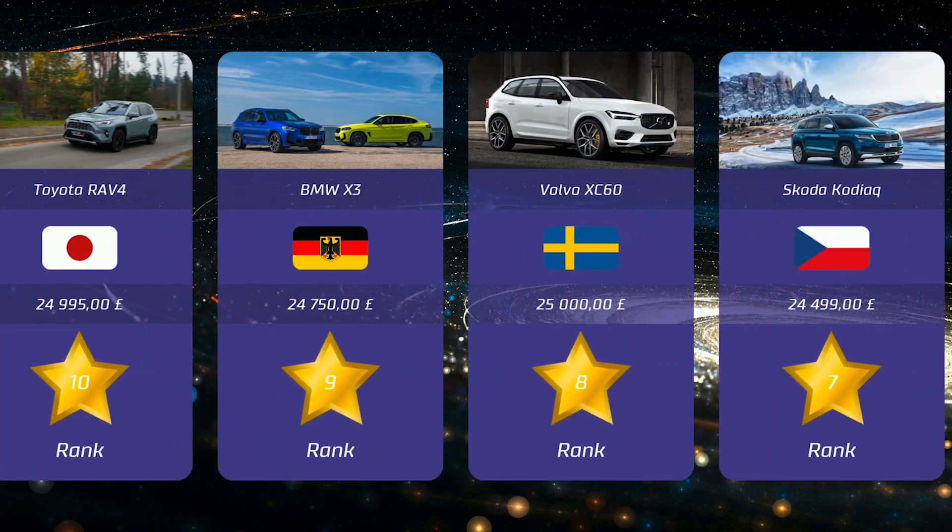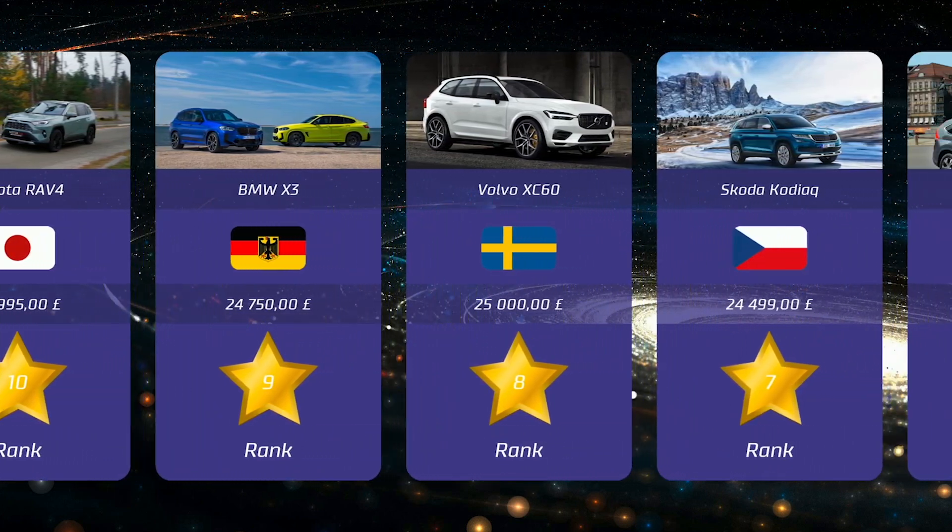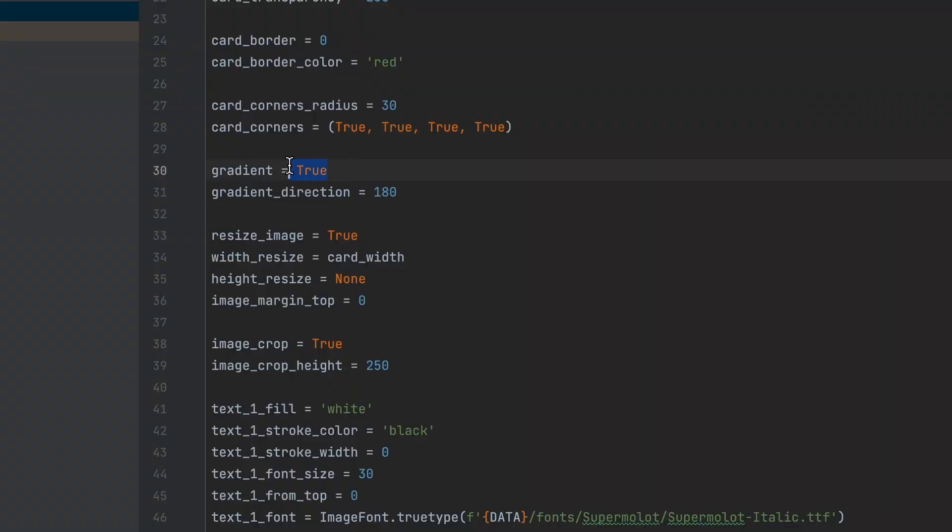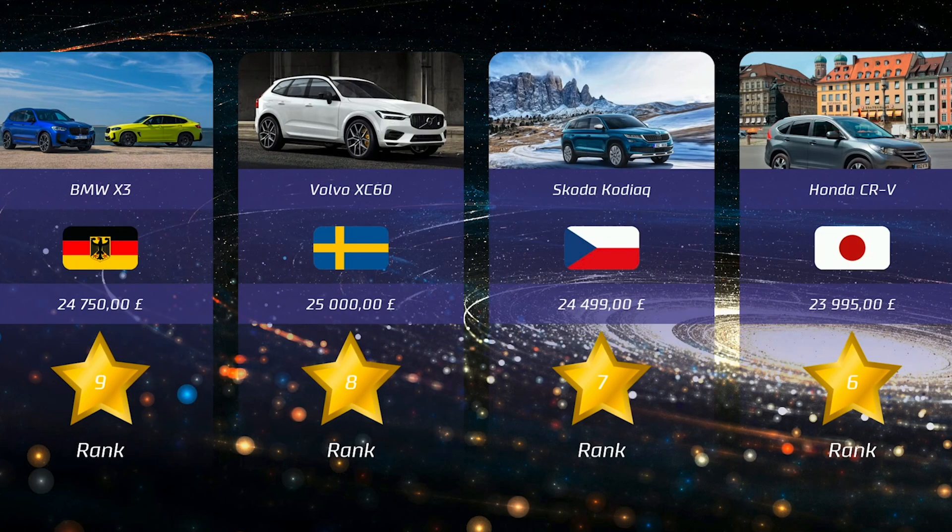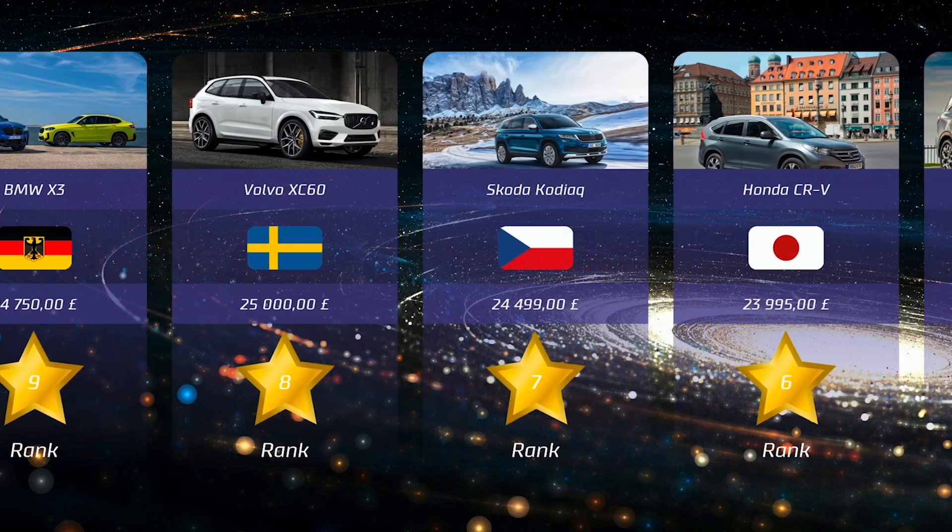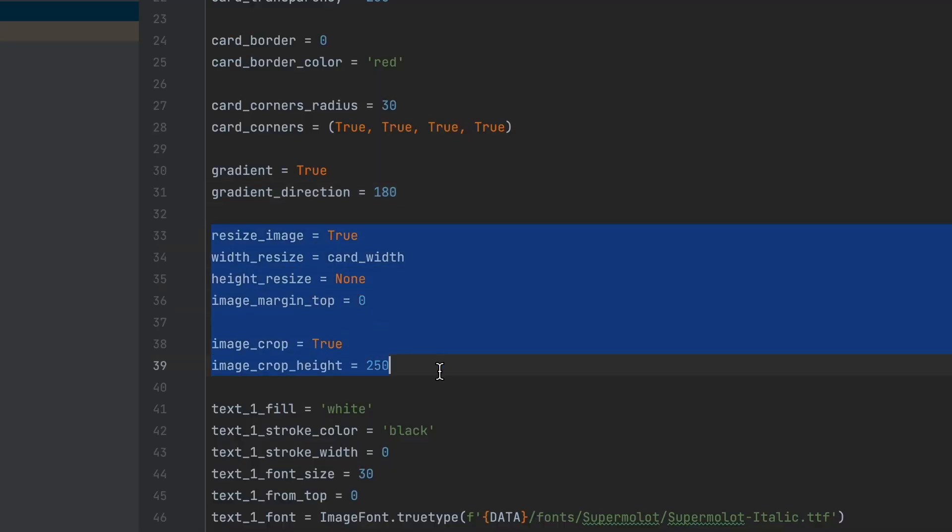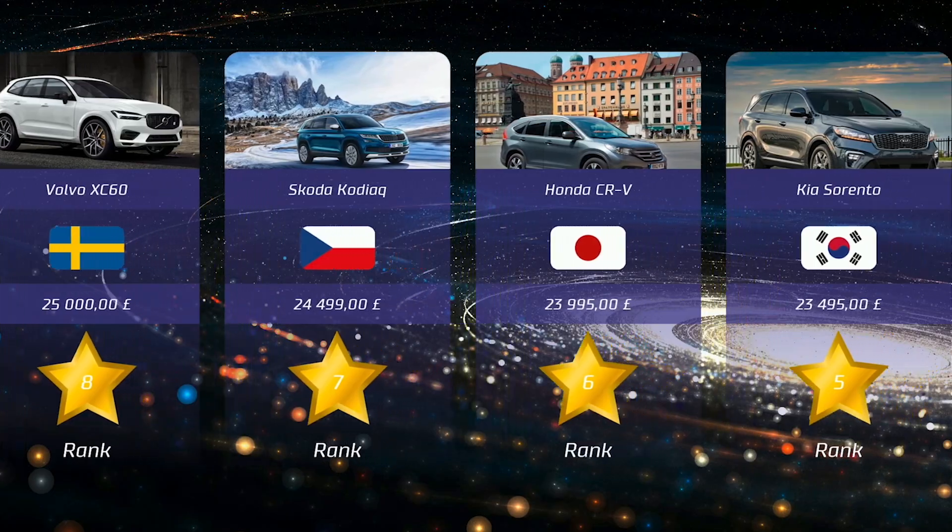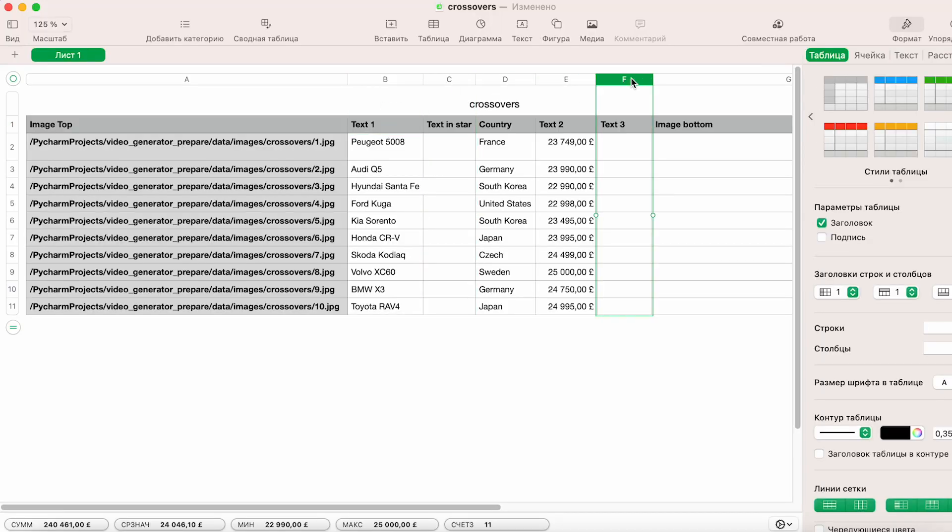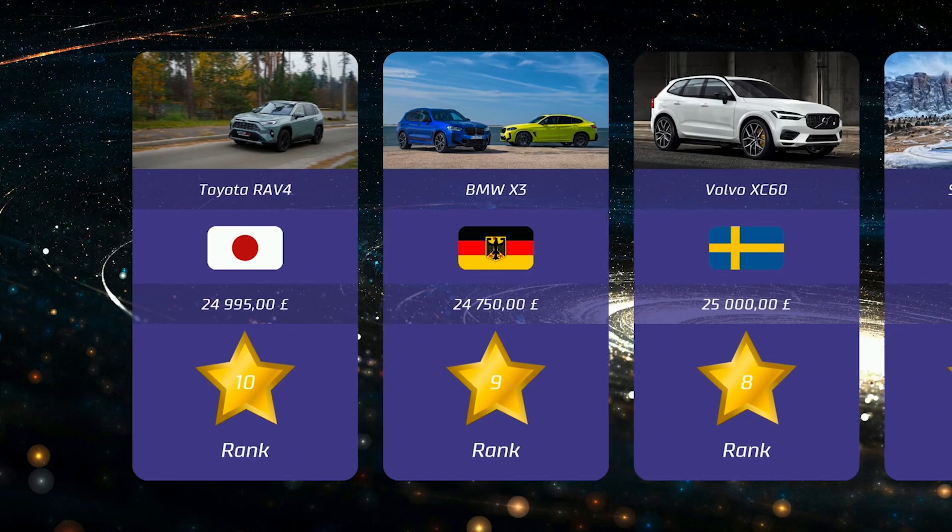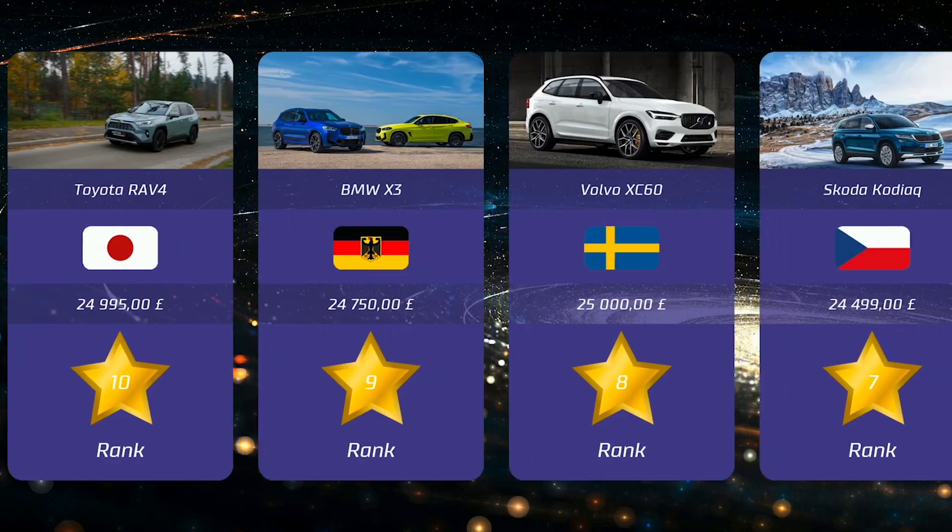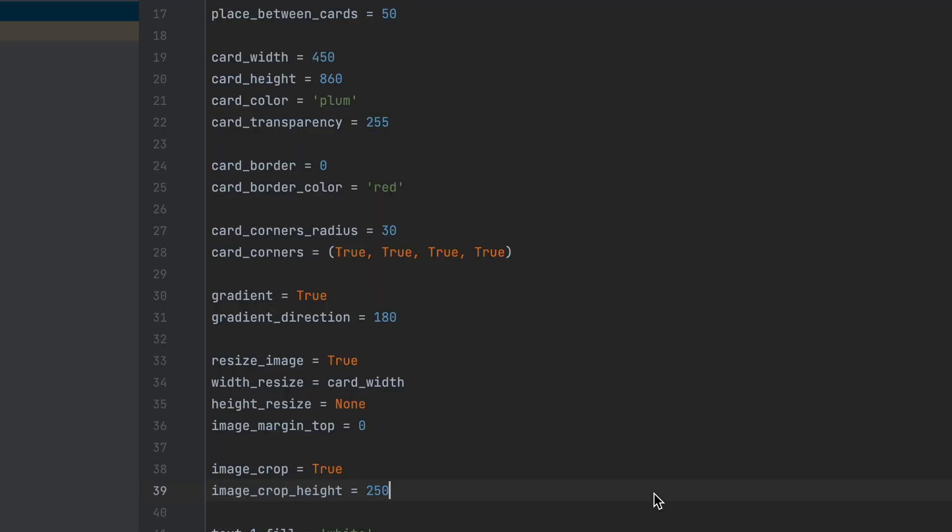I've integrated transparency support for the cards, the ability to create gradients, automatic scaling and cropping of overlaid images, the option to add multiple text blocks and images, automatic overlay of flags from any country, customizable colors,